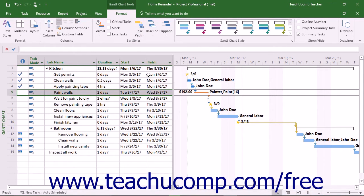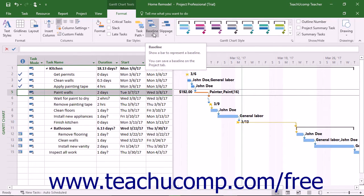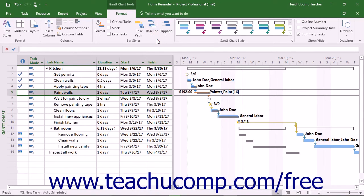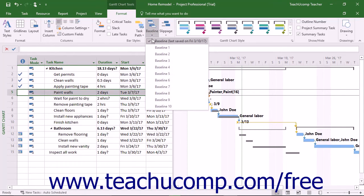If you have saved a project baseline, you can compare how the project is performing by comparing the tasks to the saved baseline. To show baseline task bars next to the project's task bars, click the Baseline drop-down button in the Bar Styles button group and then select the desired baseline to use from the drop-down menu. The baseline task durations then appear next to the project's task bars. To toggle the display of the selected baseline's task bars back off again, simply repeat this process.